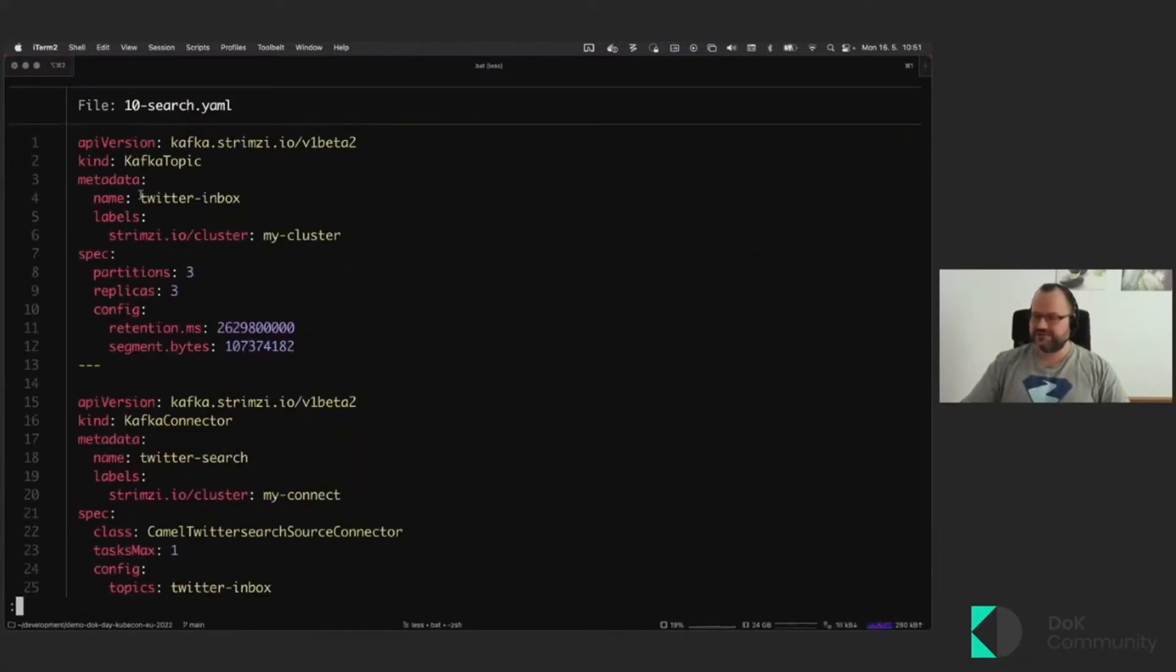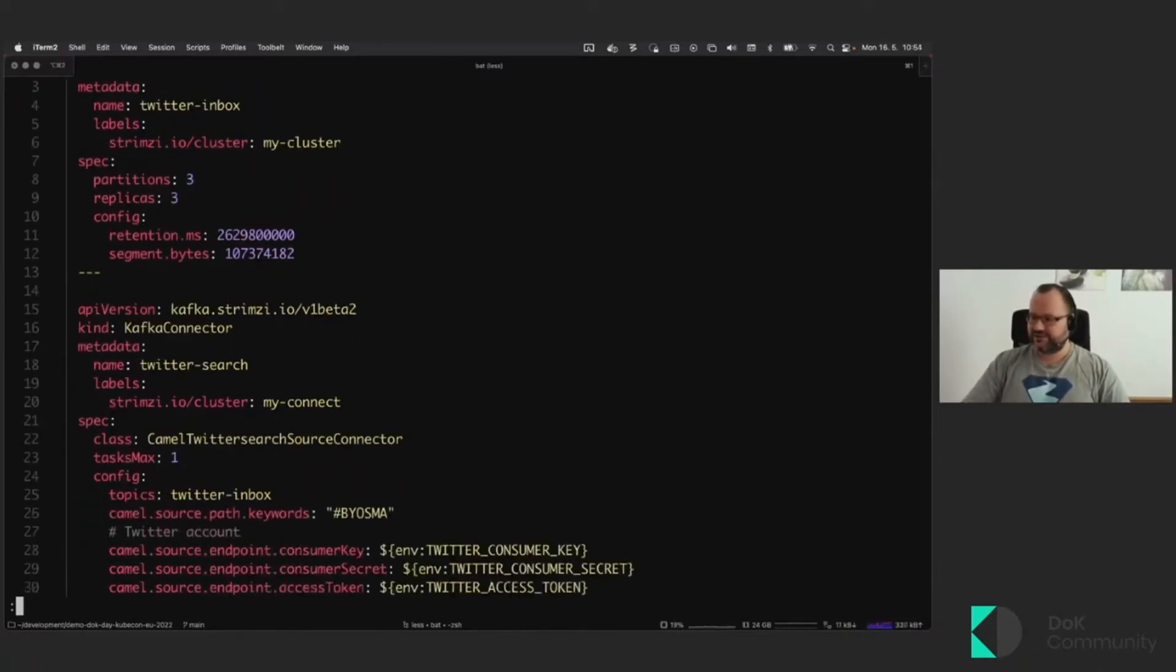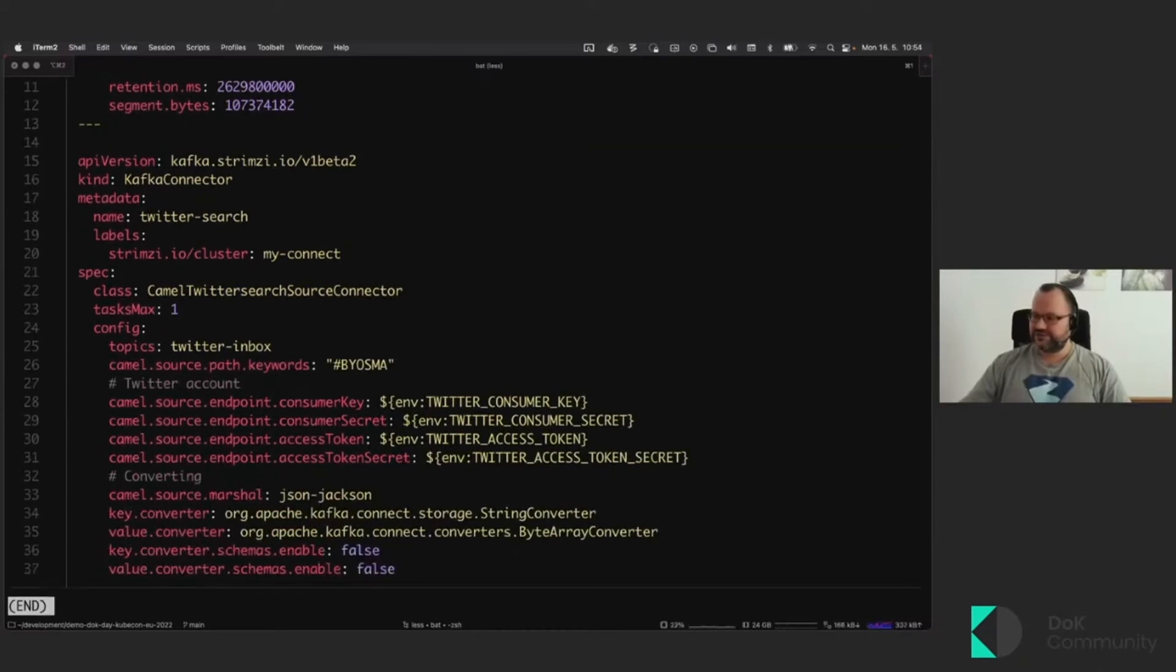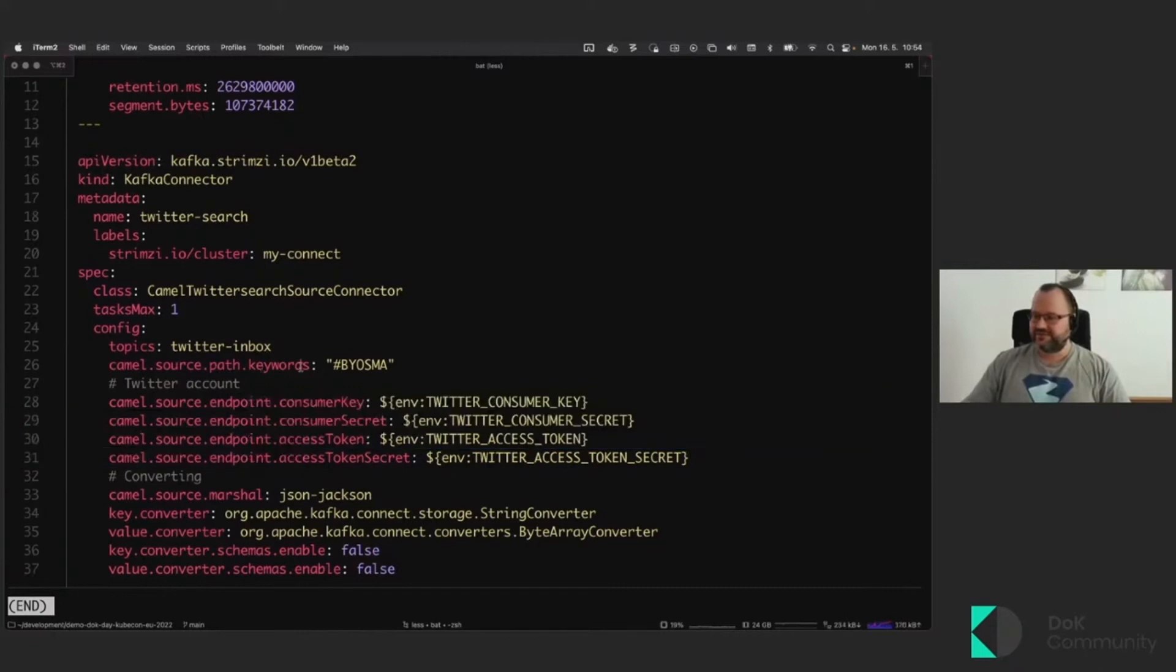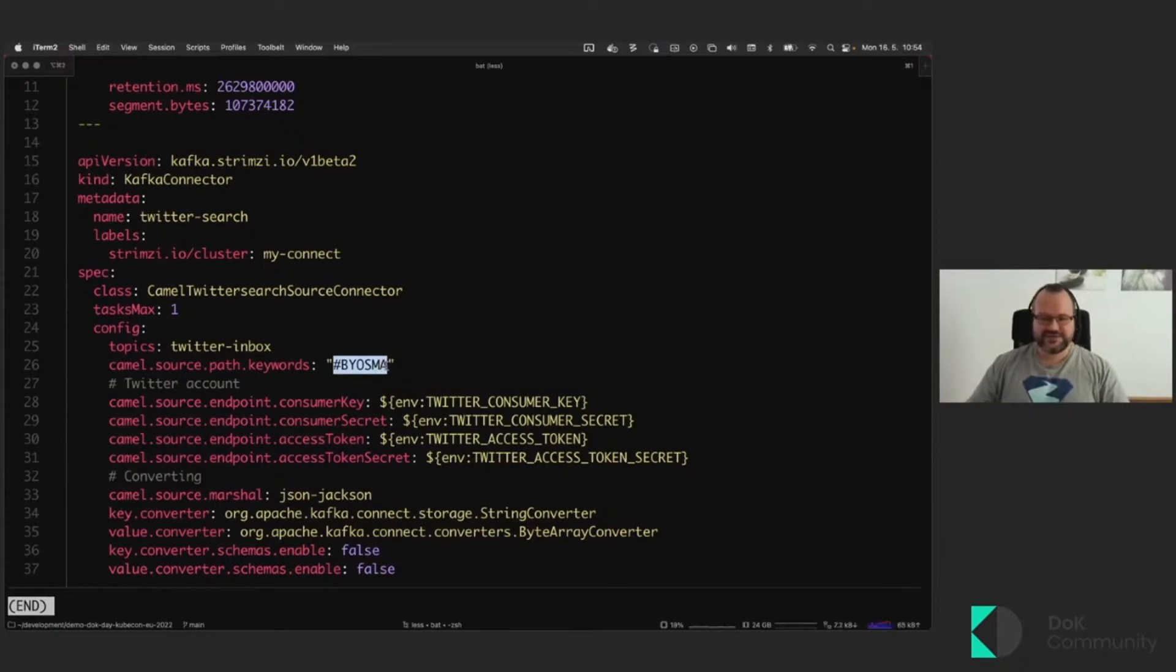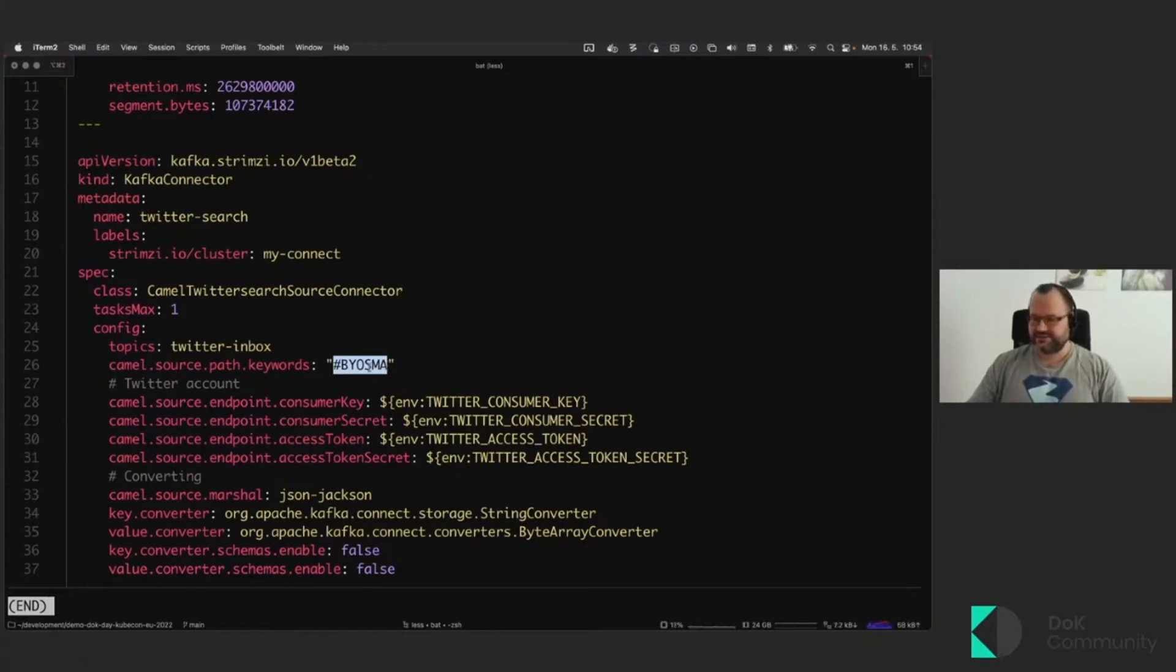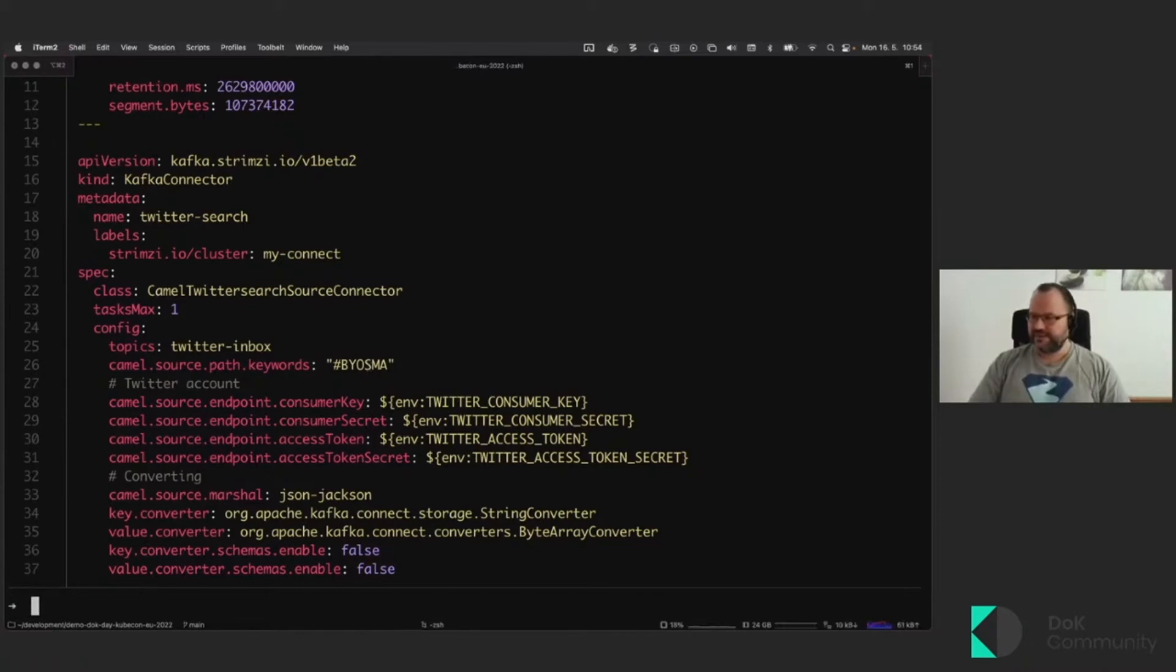And then I can deploy the actual connectors as well. So I create a topic, which is called the Twitter inbox. And then I create this Kafka connector, which will use the credentials to connect to the Twitter API. And then it will search on Twitter for the hashtag, which I mentioned. And whenever a message with this hashtag is published, it will automatically pull this from the Twitter API and send it as a message into the Kafka broker. And I have similar connector for the outgoing messages as well.